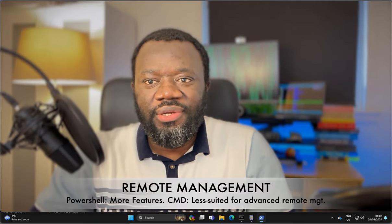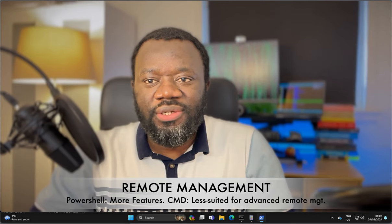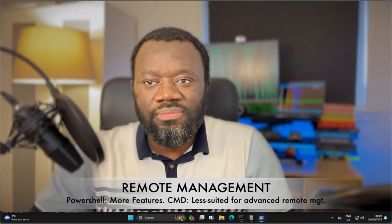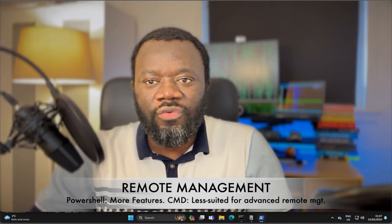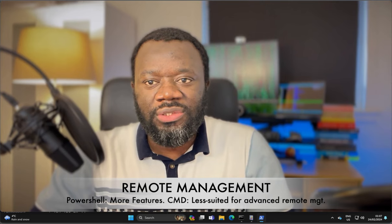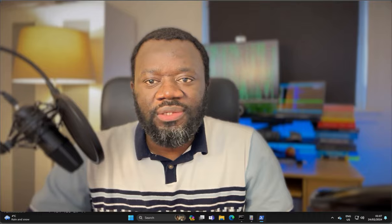Lastly, remote management. PowerShell offers more capabilities in terms of remotely managing your systems. Those are some of the major differences between the two command line shells, PowerShell and CMD. Now let's go to the terminal and look at some simple example commands.